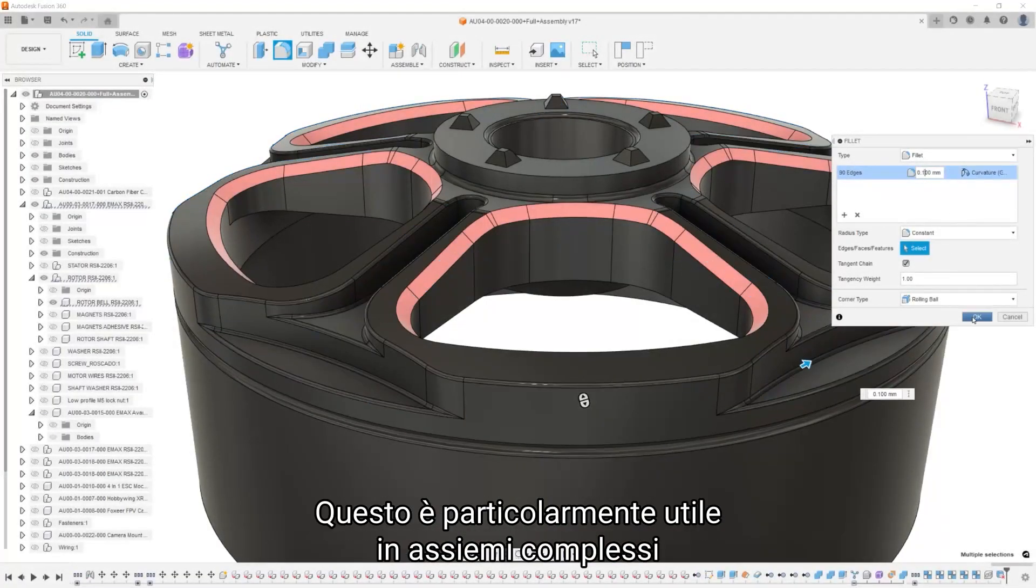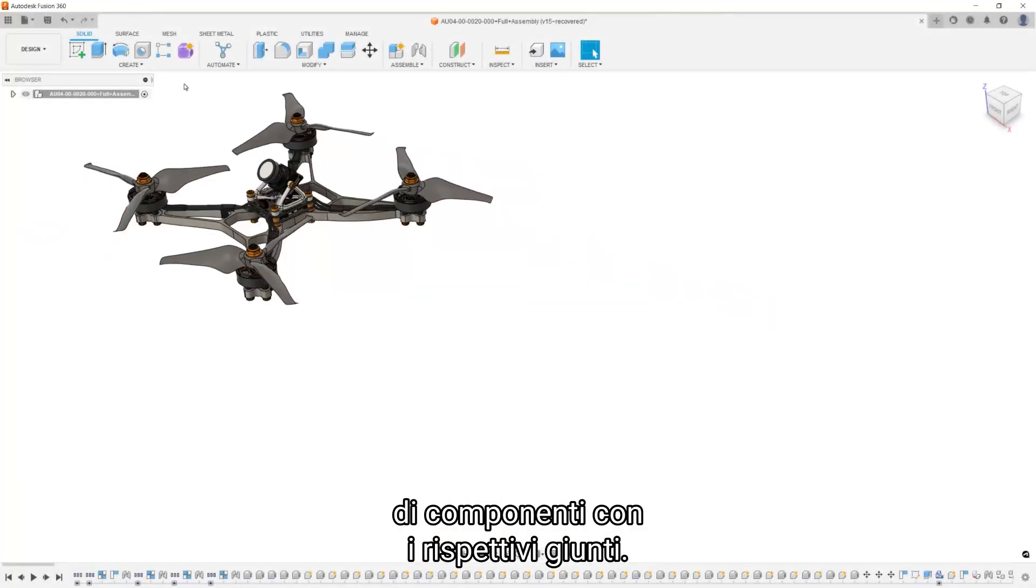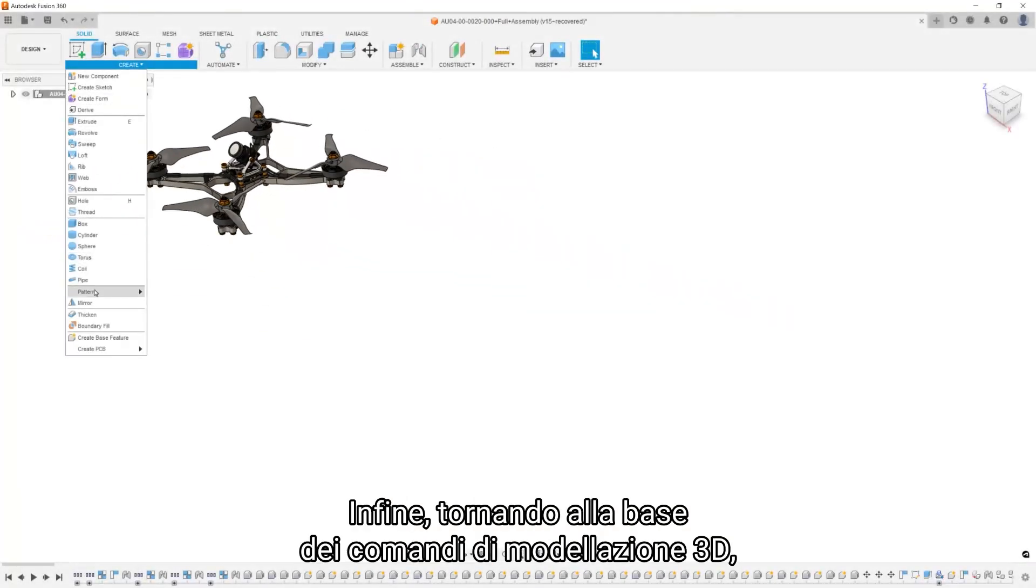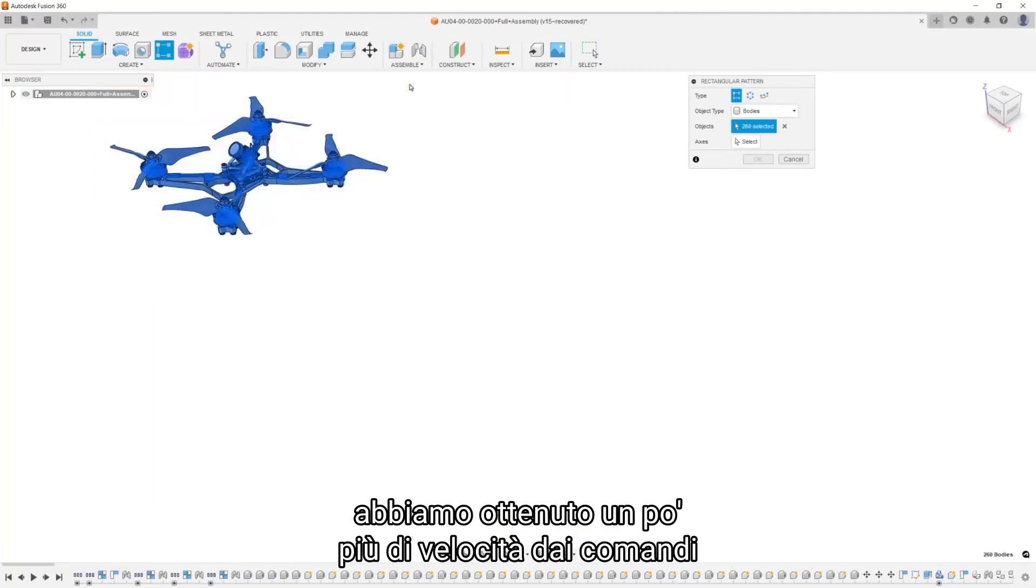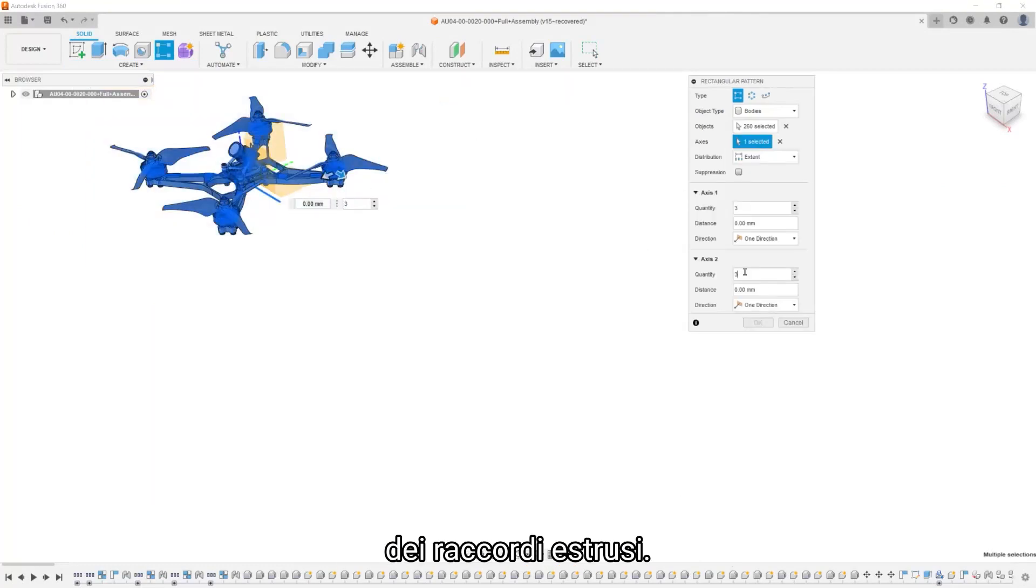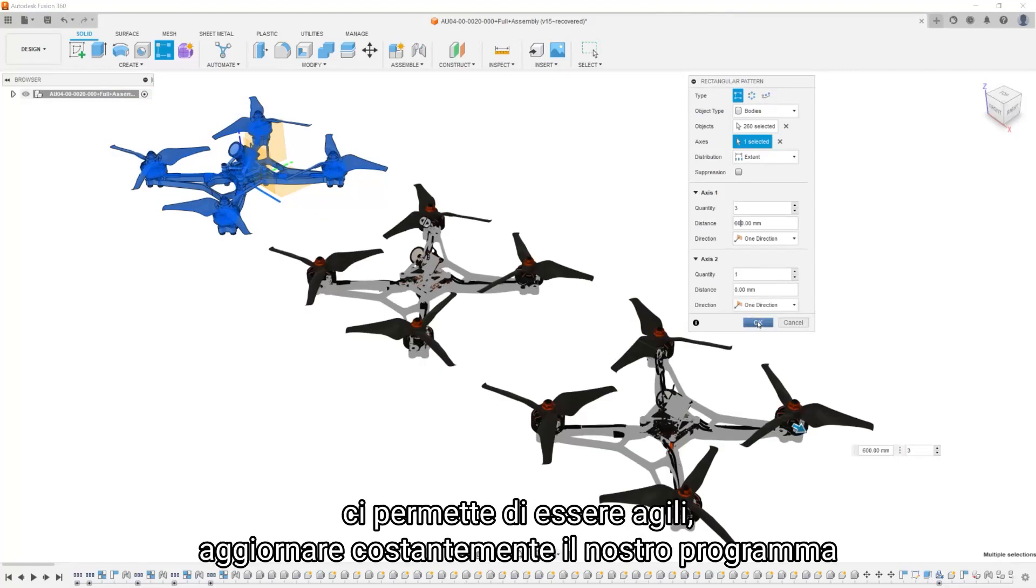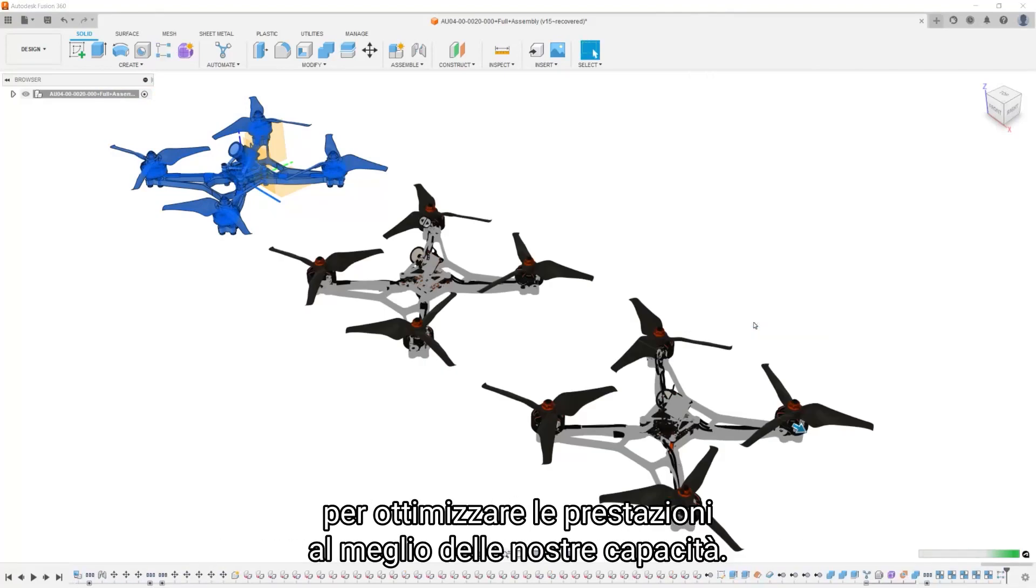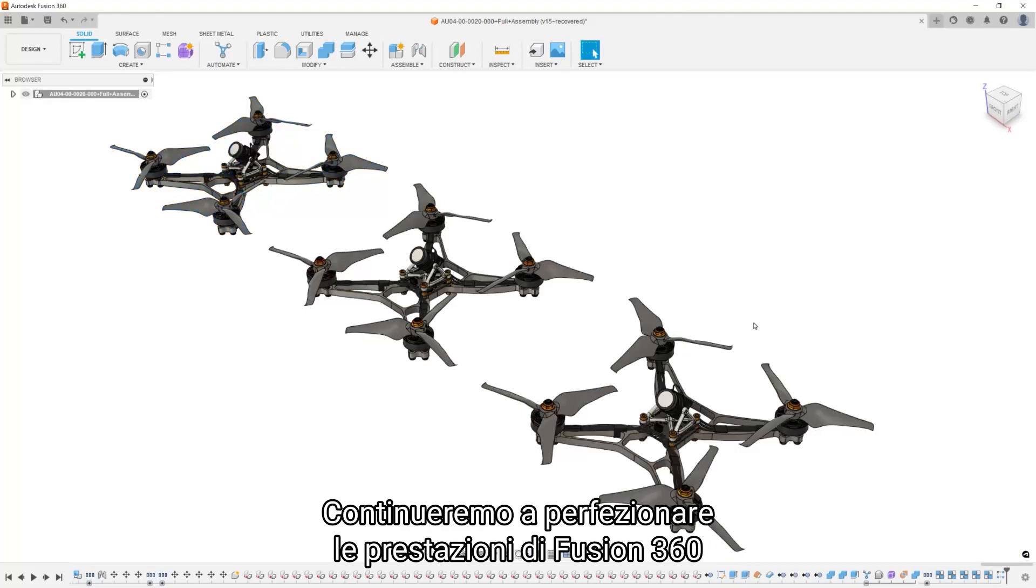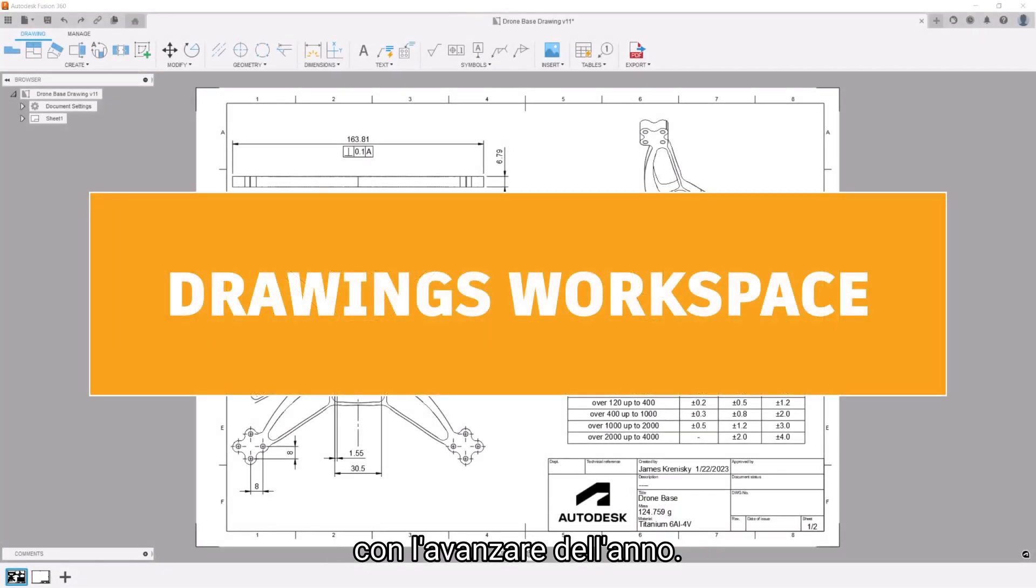This is especially useful in complex assemblies of components with their respective joints. Finally, going back to the foundation of 3D modeling commands, we've eked out a bit more speed from the extrude and fillet commands. Having a cloud-based modeling platform allows us to be agile, constantly updating our program to optimize performance to the best of our abilities. We'll continue to fine-tune performance of Fusion 360 as the year progresses.